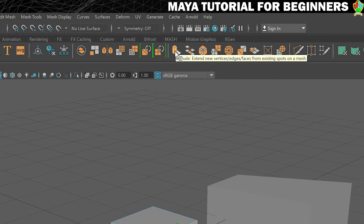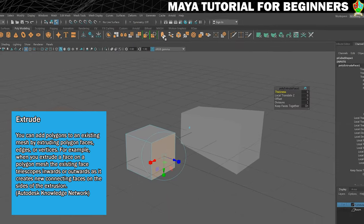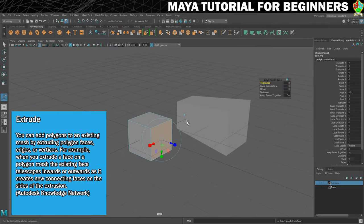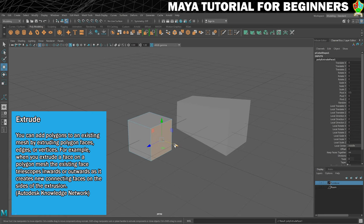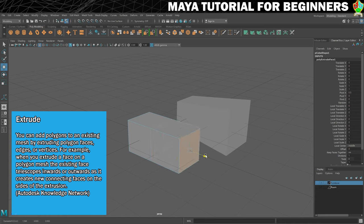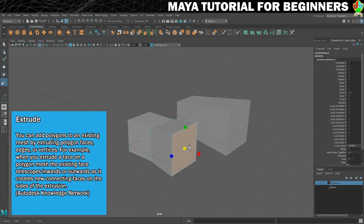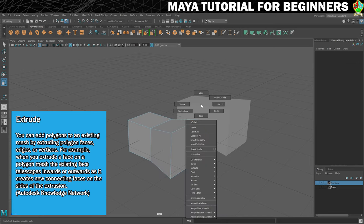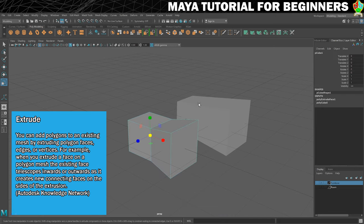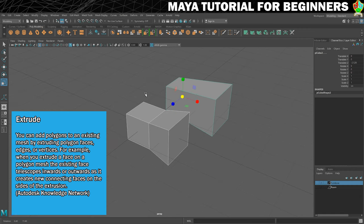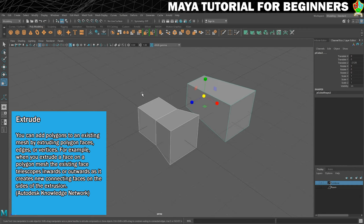So I'll bring it forward and scale it up. And hopefully if I just select them both you can see the difference between these two cubes.